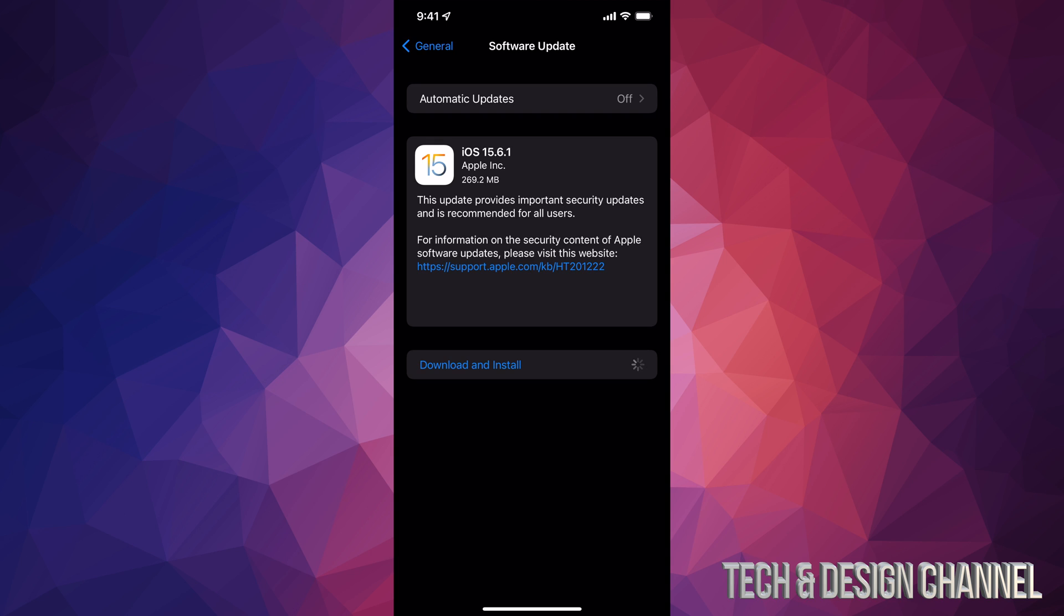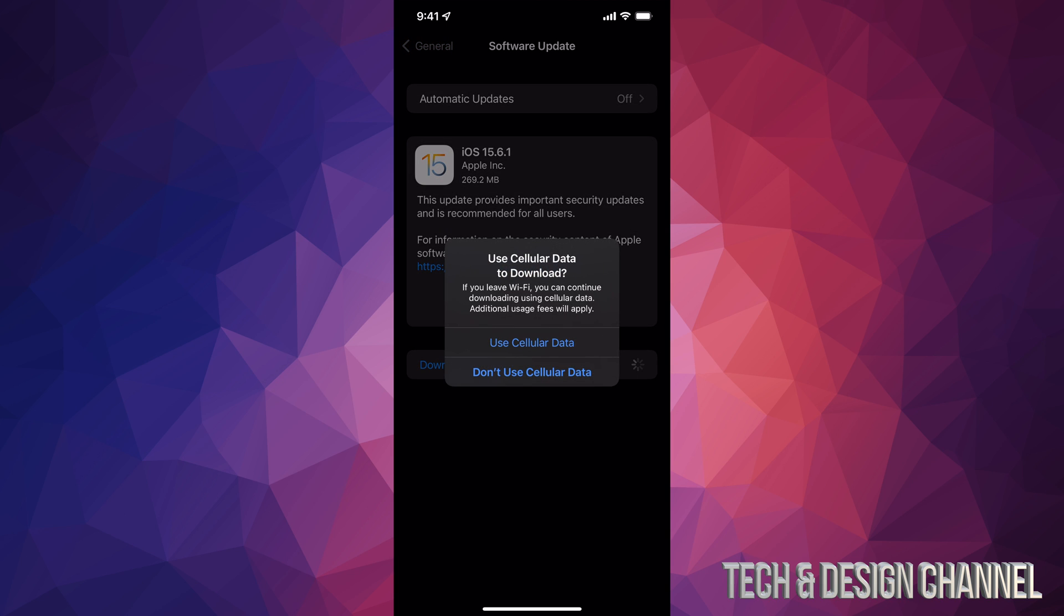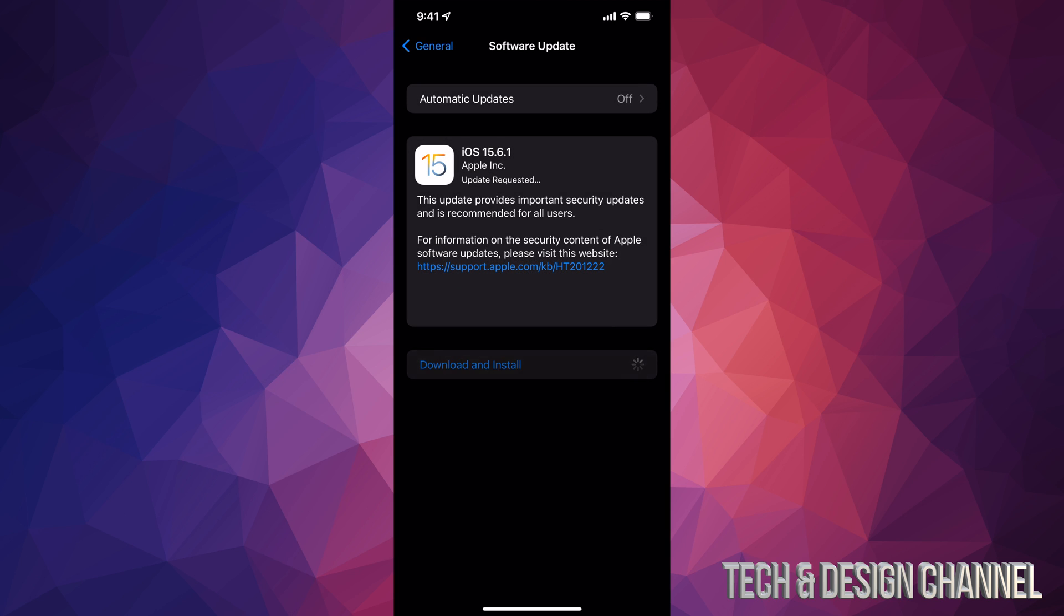It's going to ask you for your passcode if you have one and then some of you might see this message, others might not. I'm going to go ahead and use my data but you can just use WiFi. This is just in case.